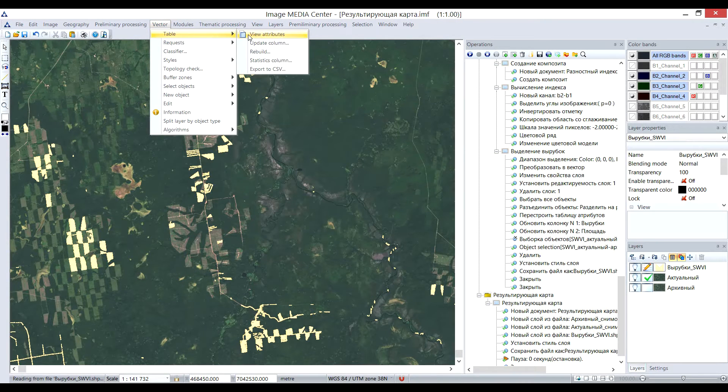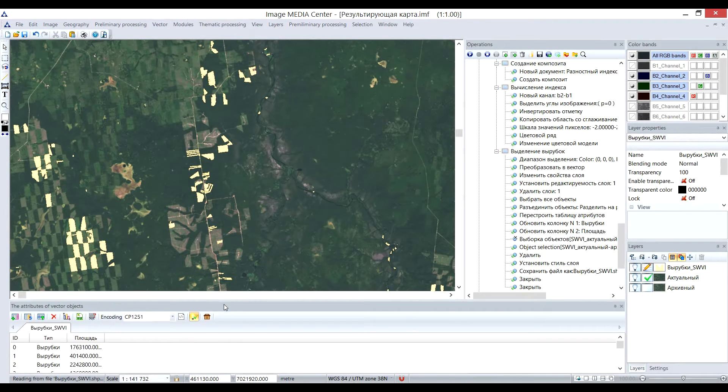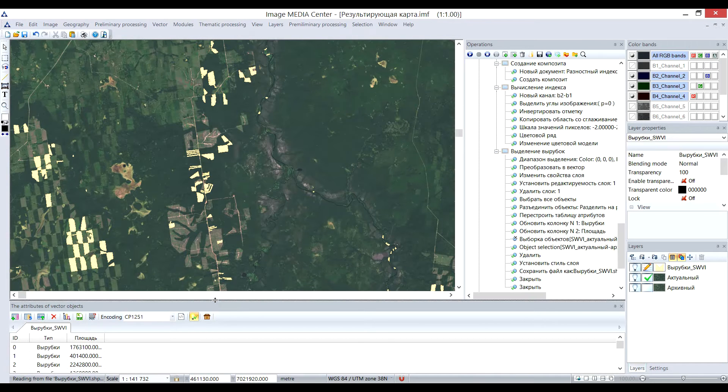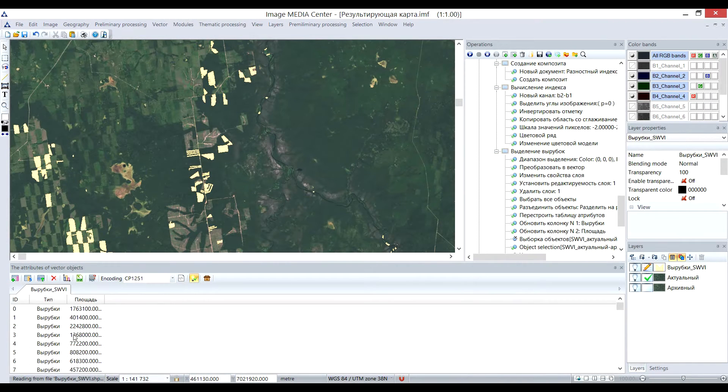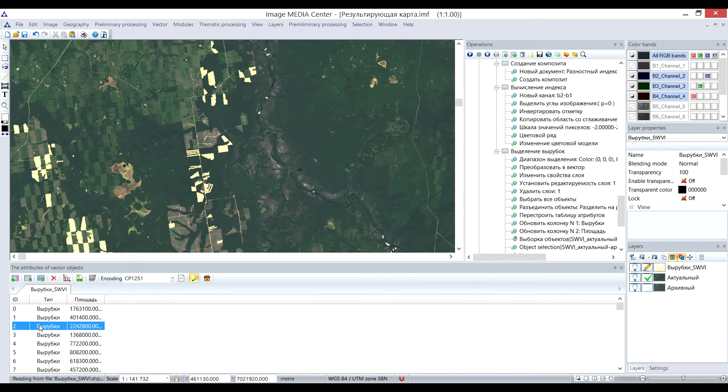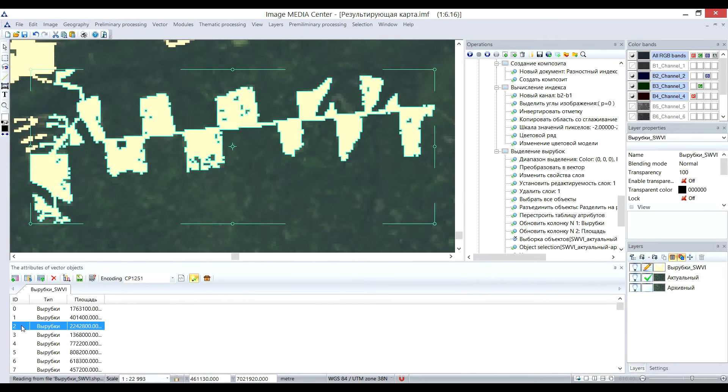Let's open the vector attributes table in vector menu. User can easily find and select any particular vector object and zoom to it by double-clicking on its serial number for detailed analysis of the results.